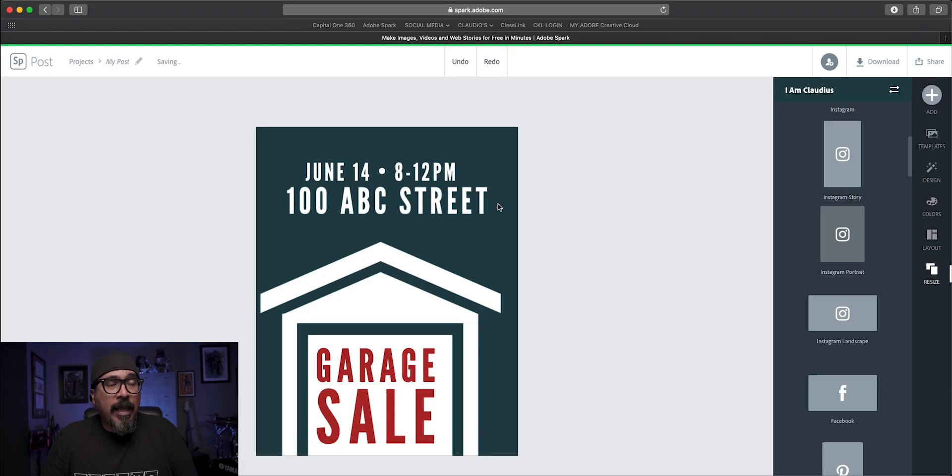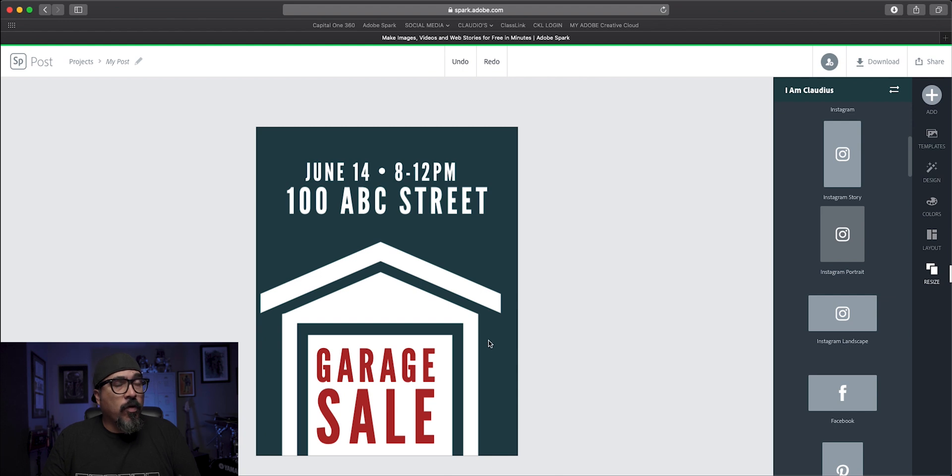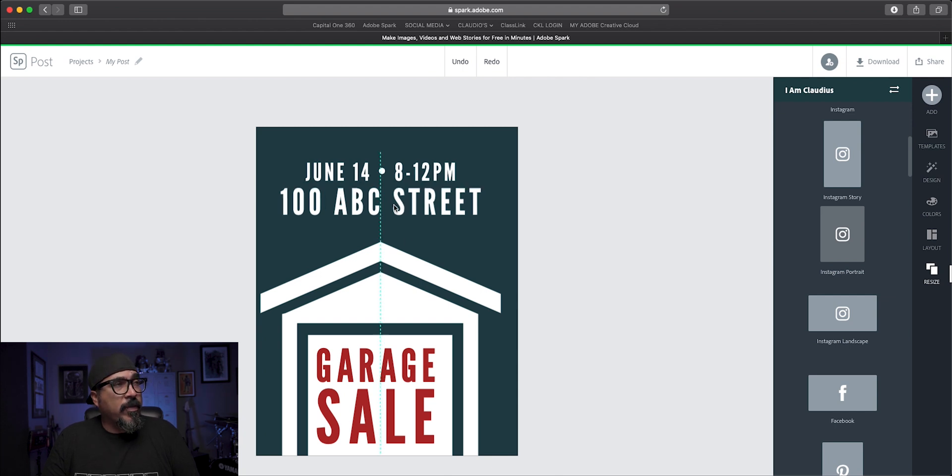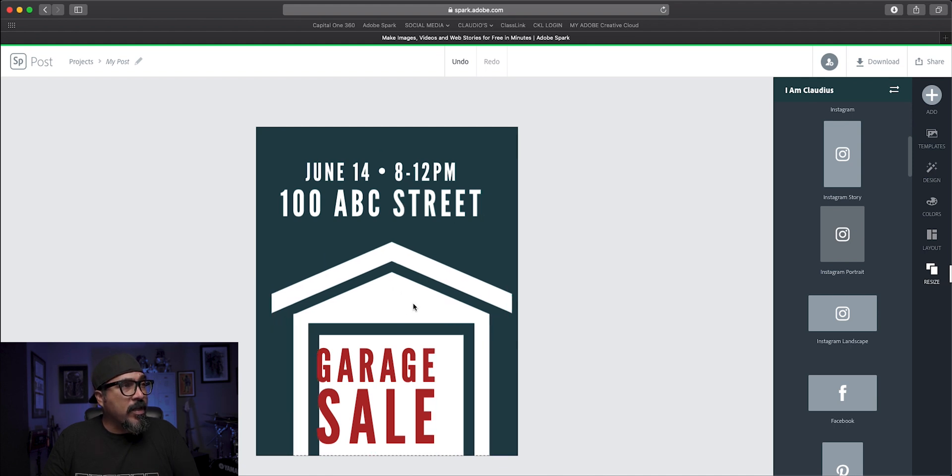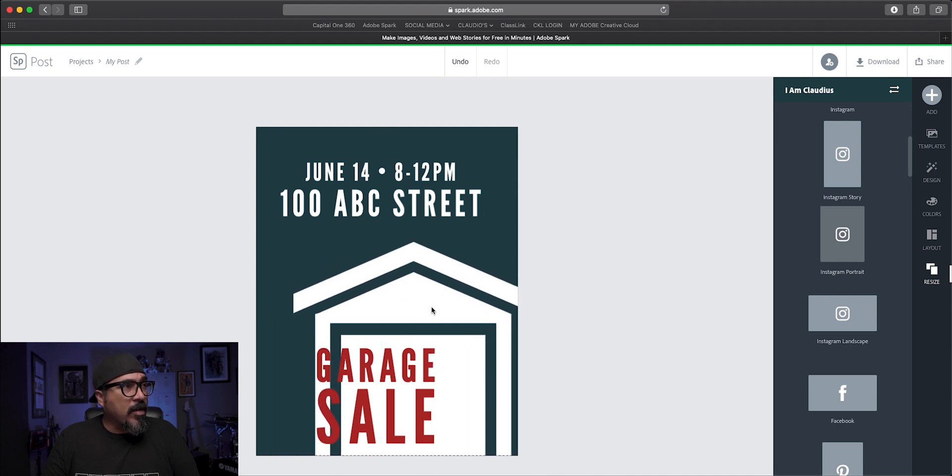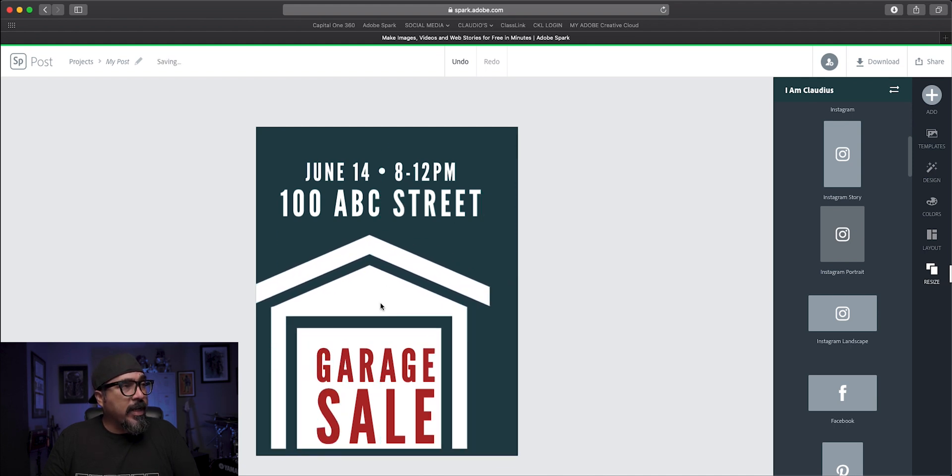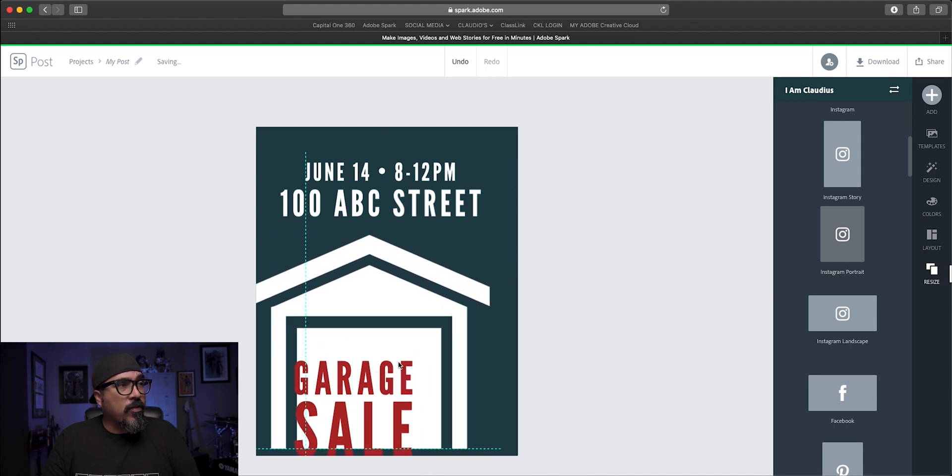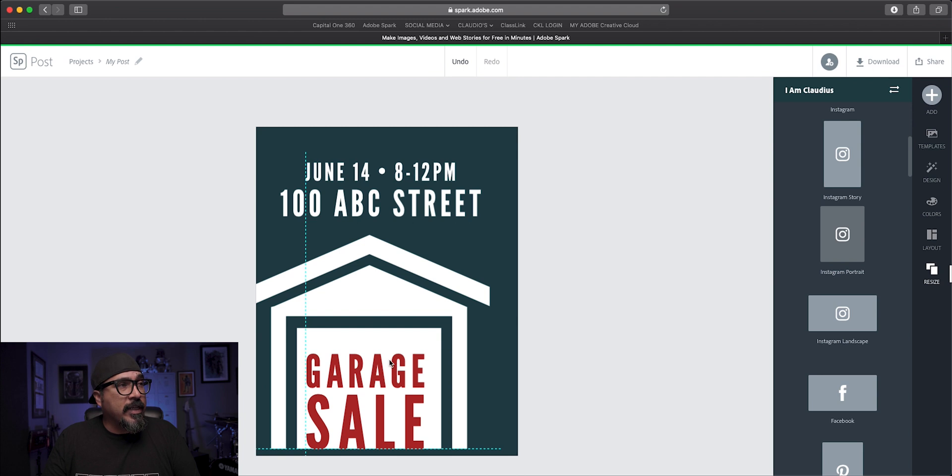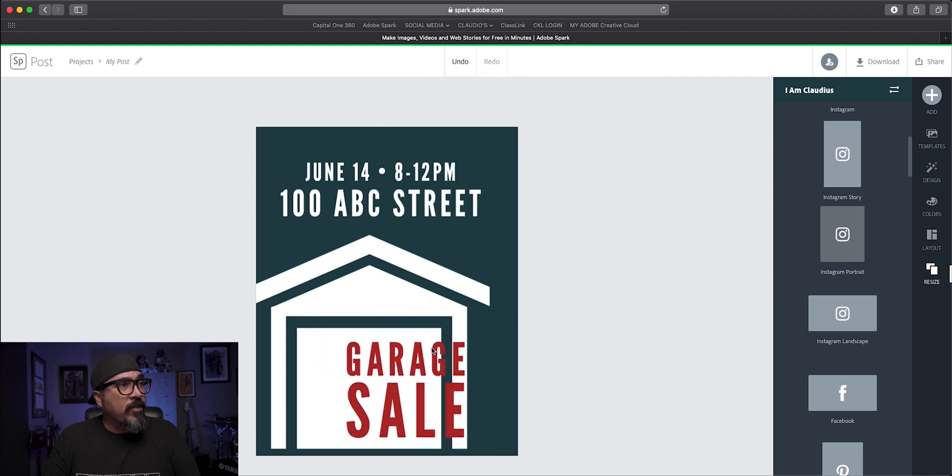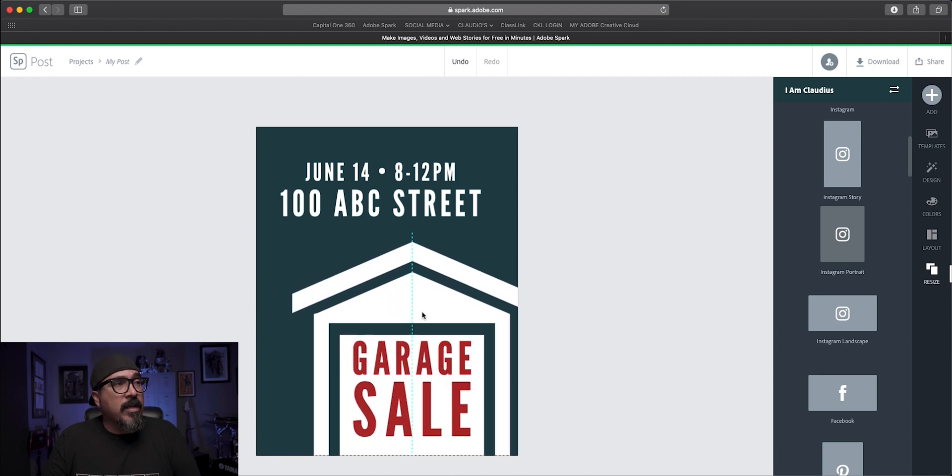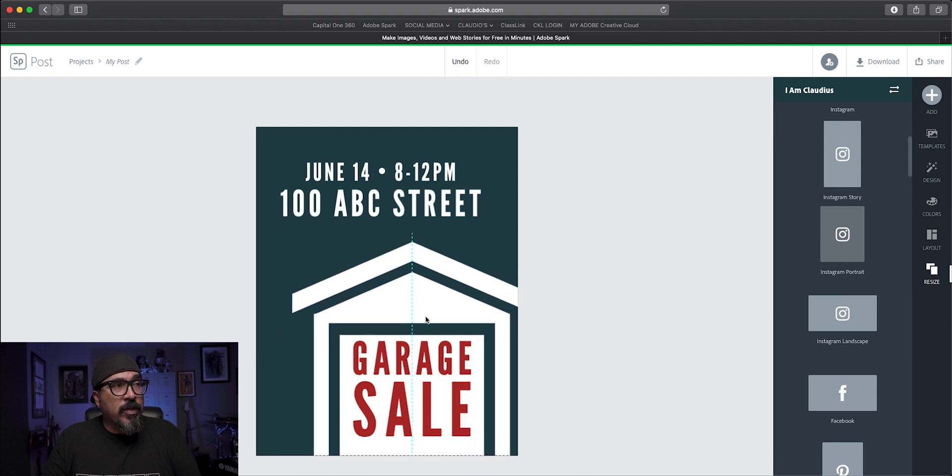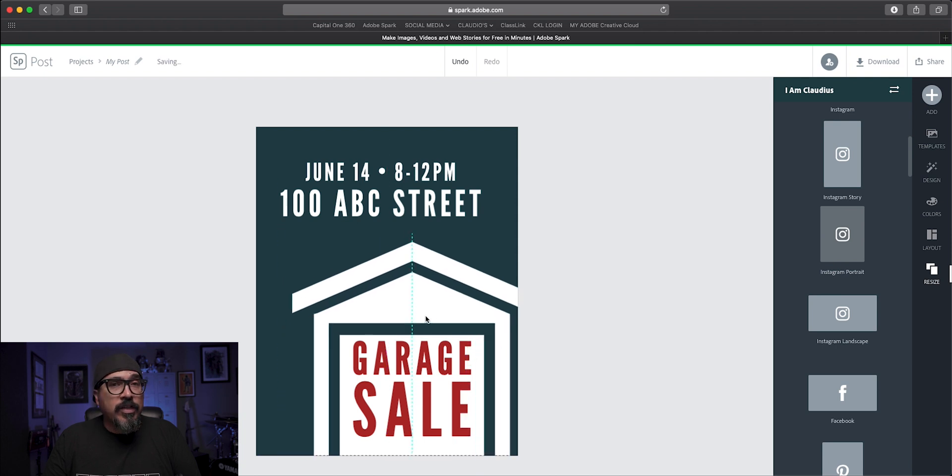So I went ahead and started a project here. This is for a garage sale. I have some information like where it takes place, when it takes place, and I have an icon of a garage here as well as the words garage sale. Now, as you can see, if I move the word garage sale, then I have to realign the image of the garage.